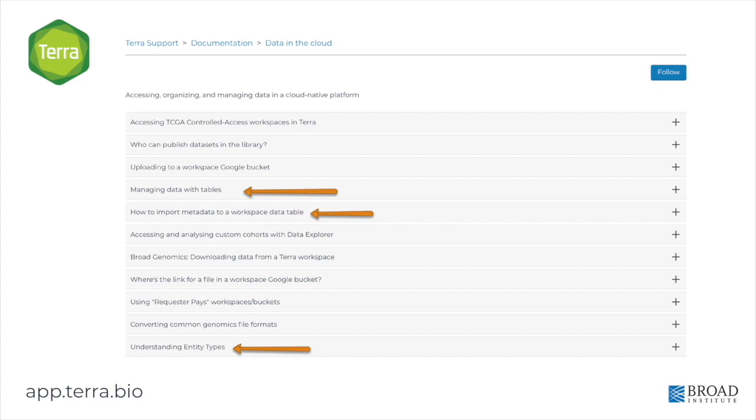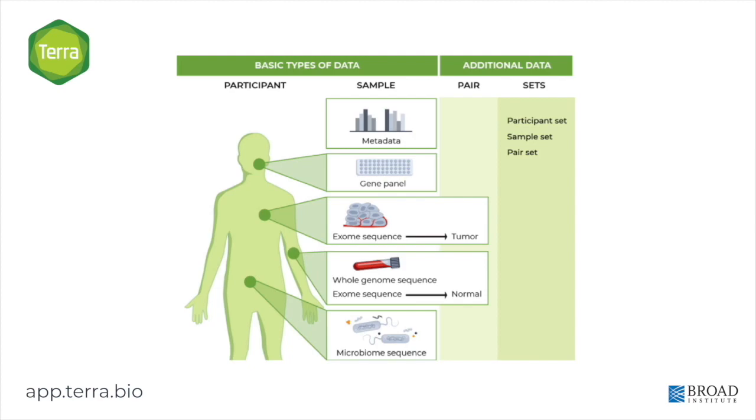You can read much more about the use of data tables in Terra by visiting our support center. One crucial concept you need to understand in order to use Terra data tables is that every data table represents an entity type. The proper organization of metadata depends on the type of study you are doing and the type of data you are working with. Depending on what you're doing, your data may be nested or correlated in a variety of ways specific to your work.